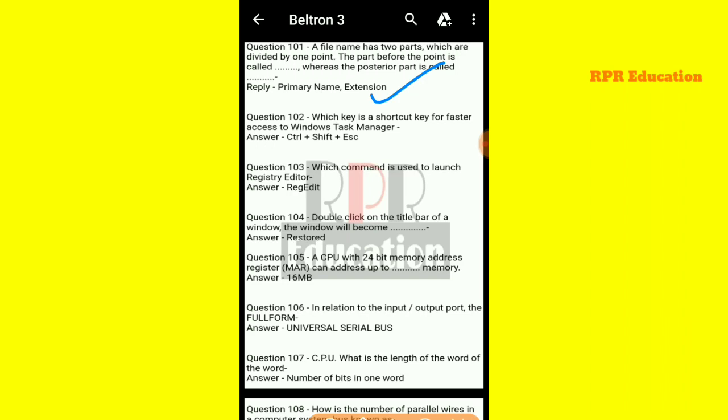The next question is: which key is the shortcut key for faster access to the Windows Task Manager? And which command is used to launch the Registry Editor? That command is REGEDIT.